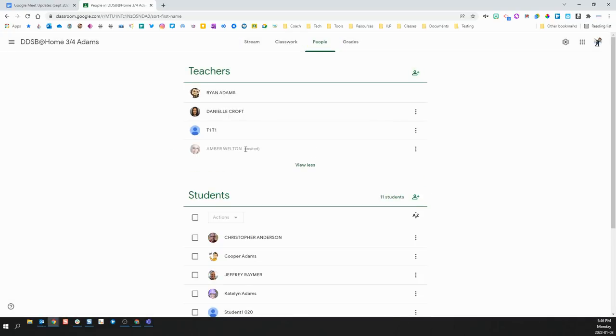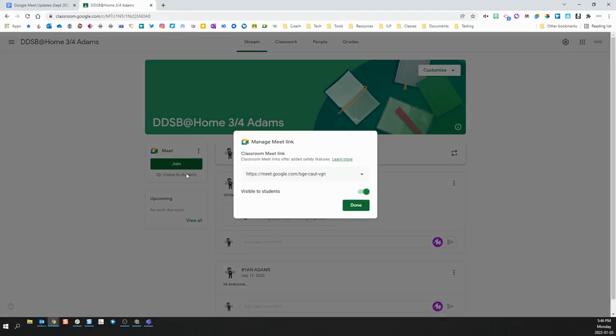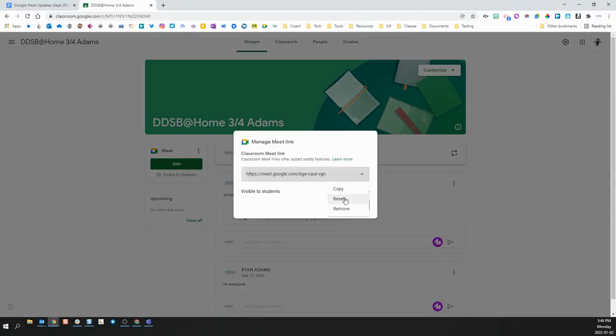I have to then go to my stream, I have to go to my Meet, click the three dots, click Manage, and then a little down arrow beside my Meet link, and choose Reset.